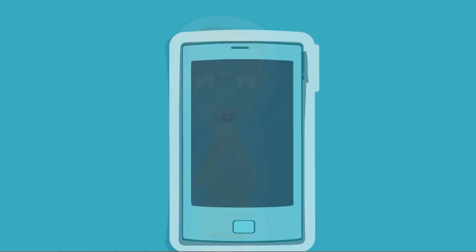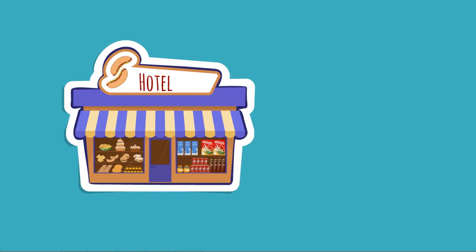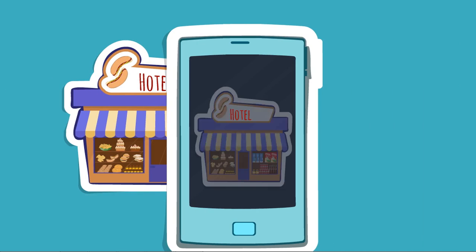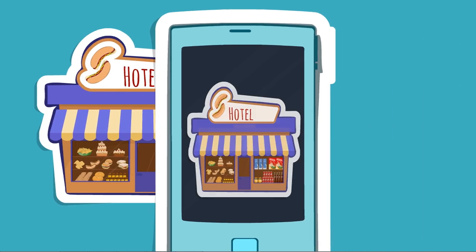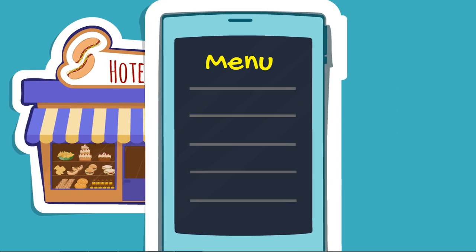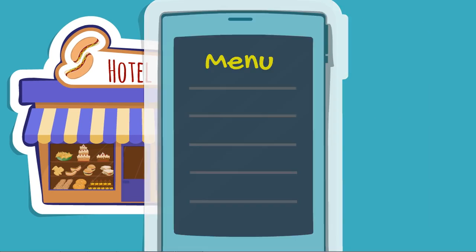A smartphone with internet and the Augmented Reality software is enough to show you details about anything. Imagine you scan a hotel with your smartphone.